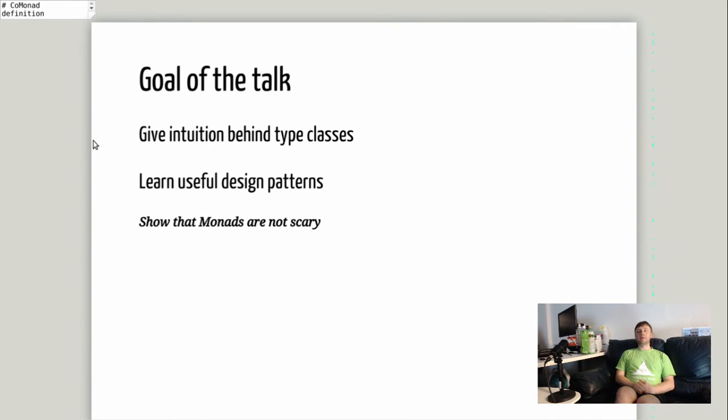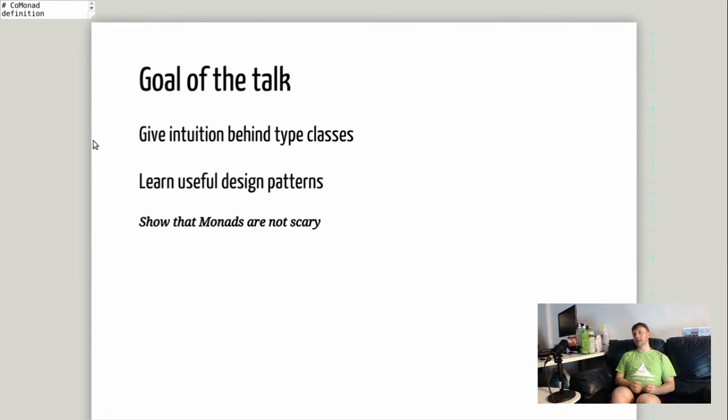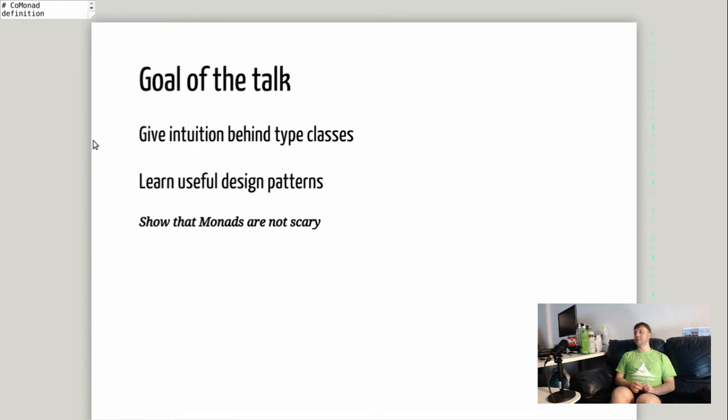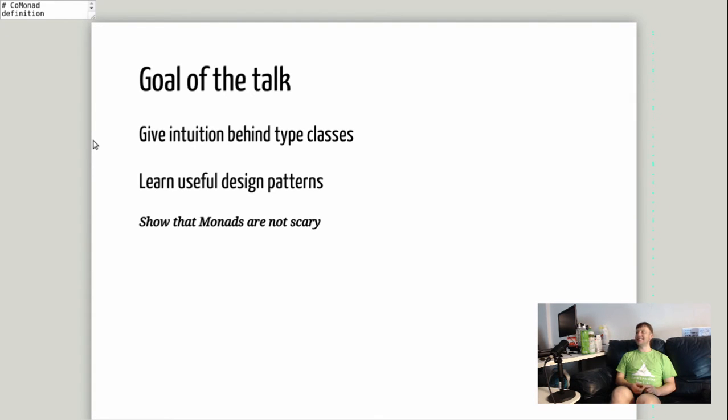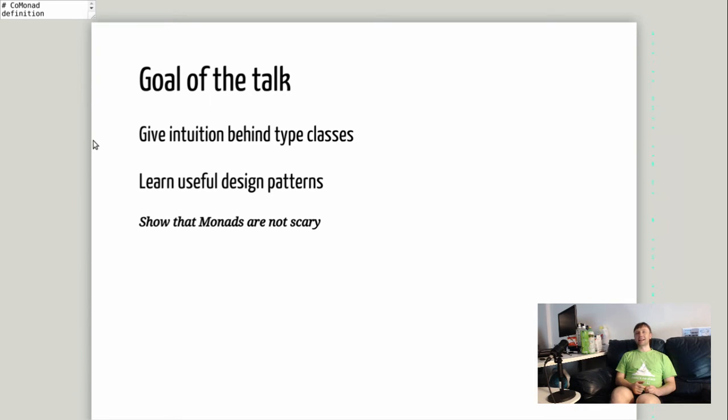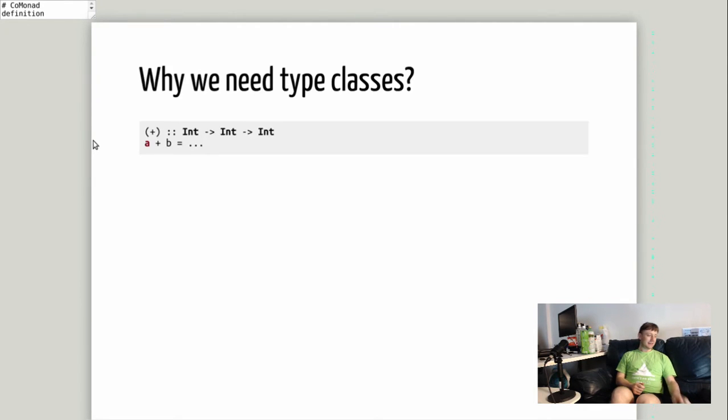The goal of this talk is to give some intuition behind how type classes work and what they are useful for. If you're not writing Haskell 100% of your time, it may be a useful way to learn certain design patterns that are ubiquitous in functional programming. If you are real beginners, we will show that monads are not scary.